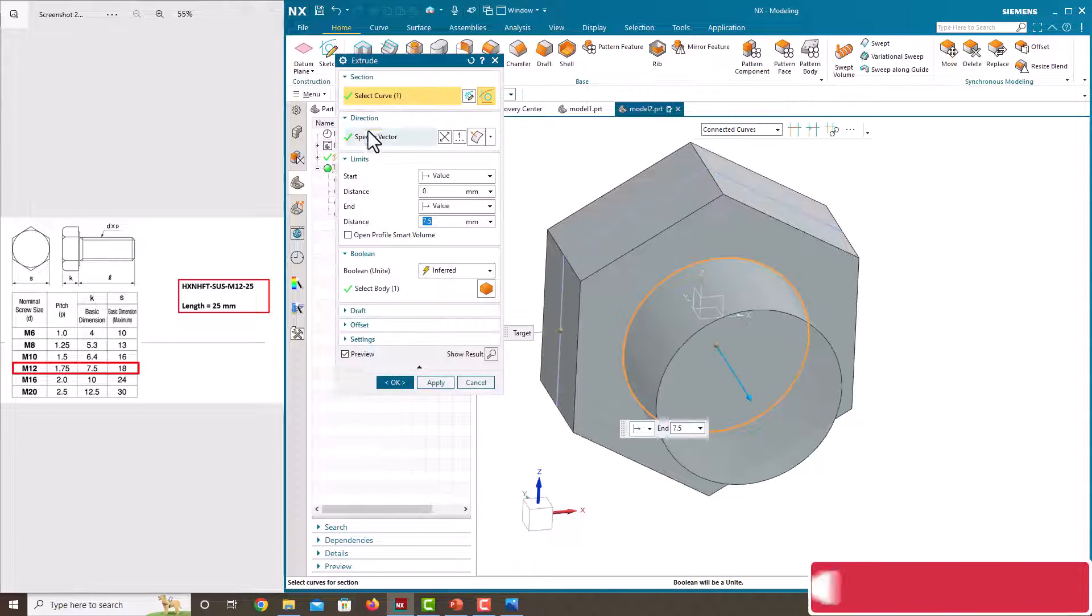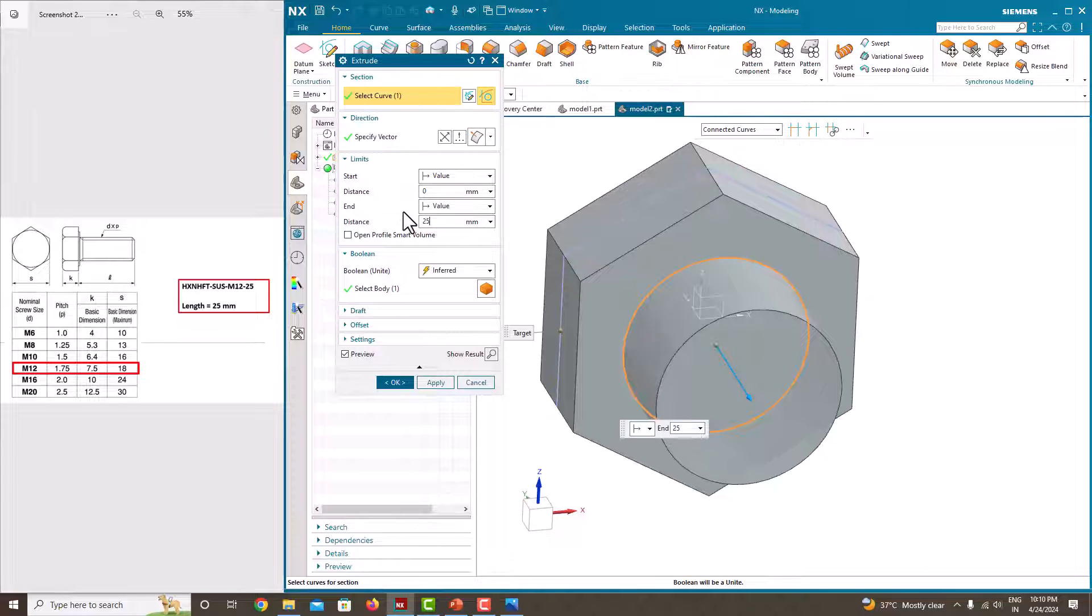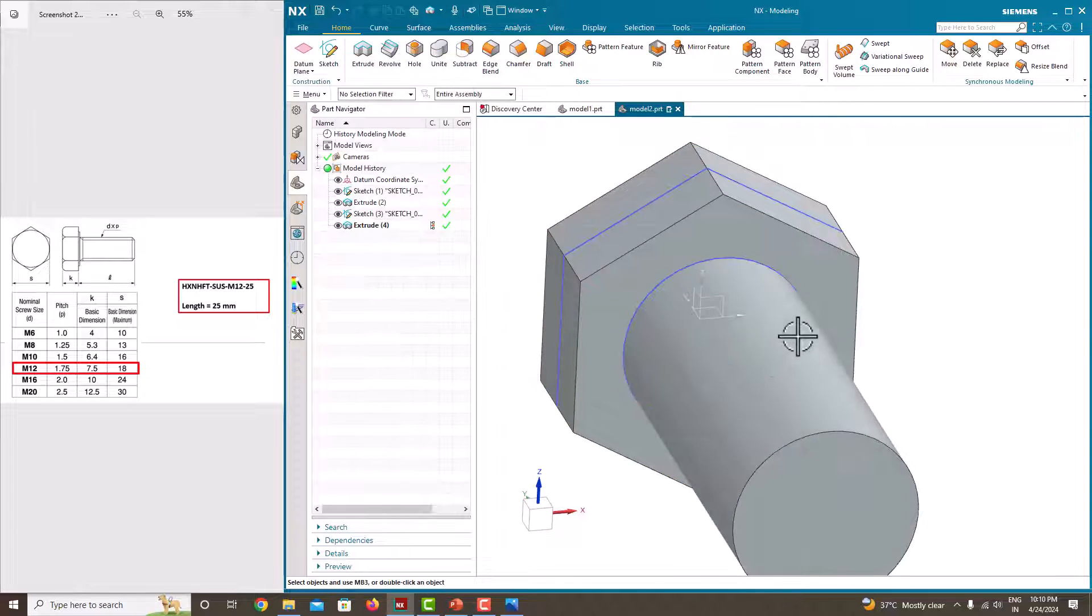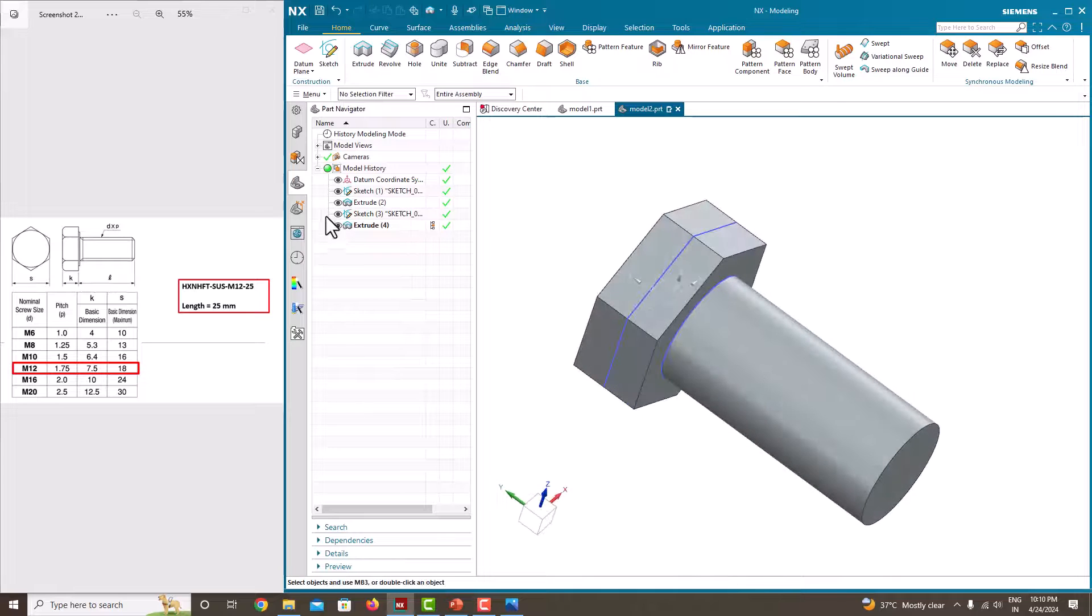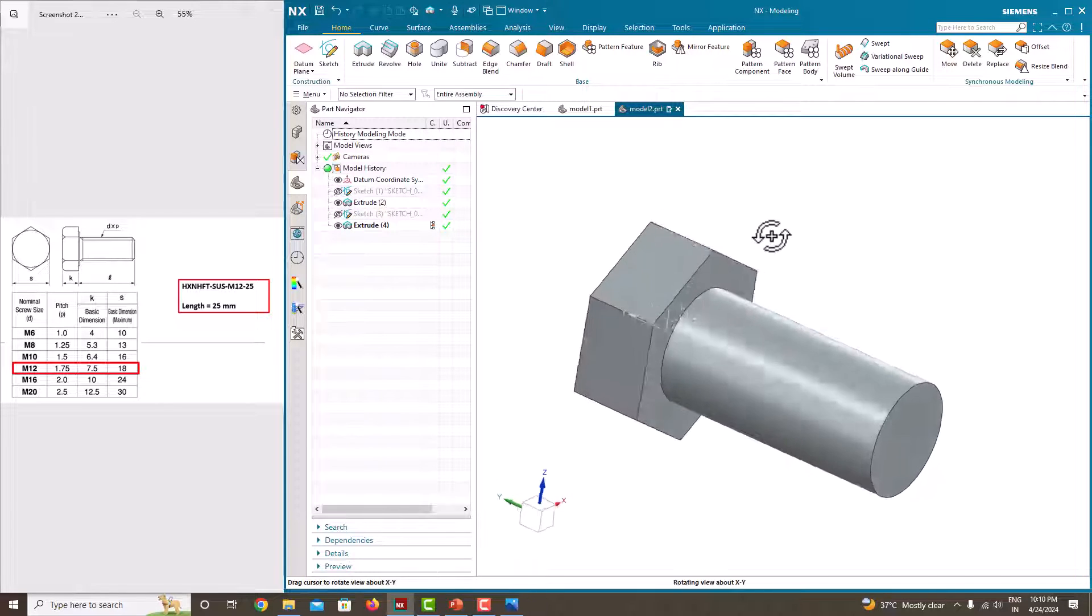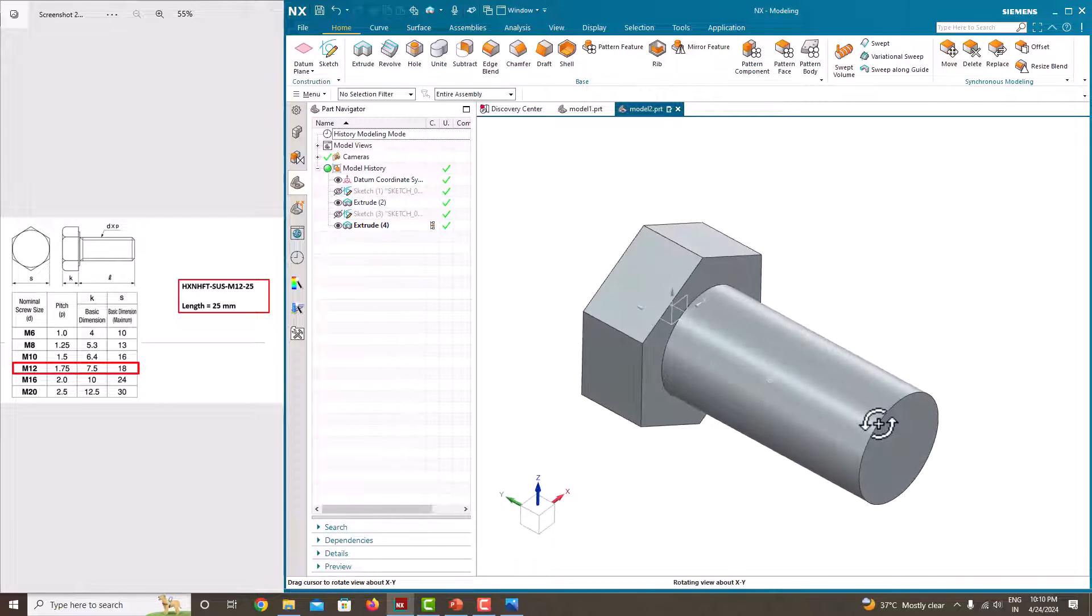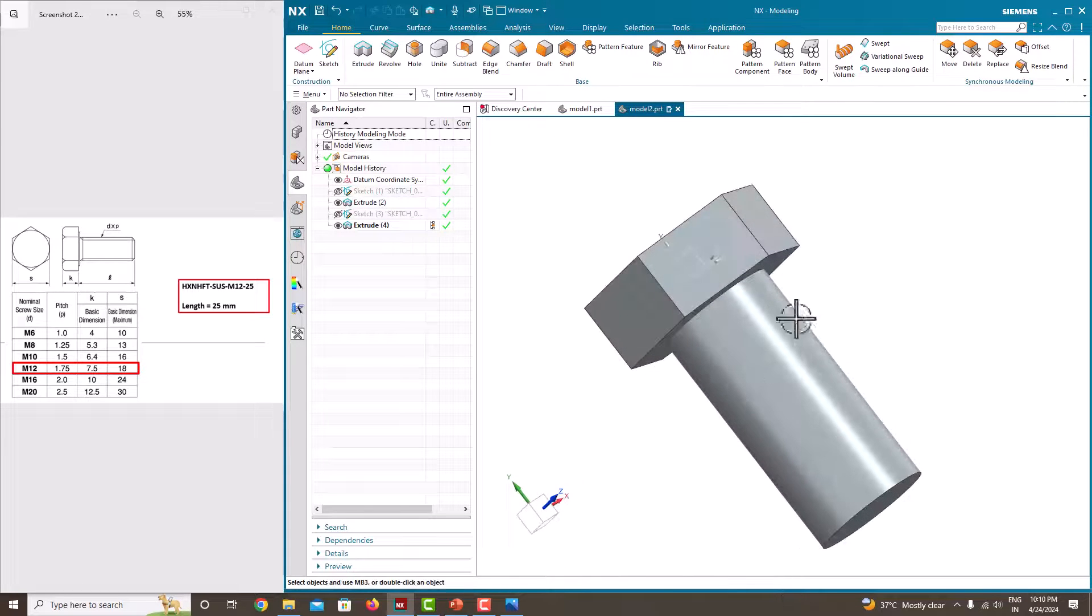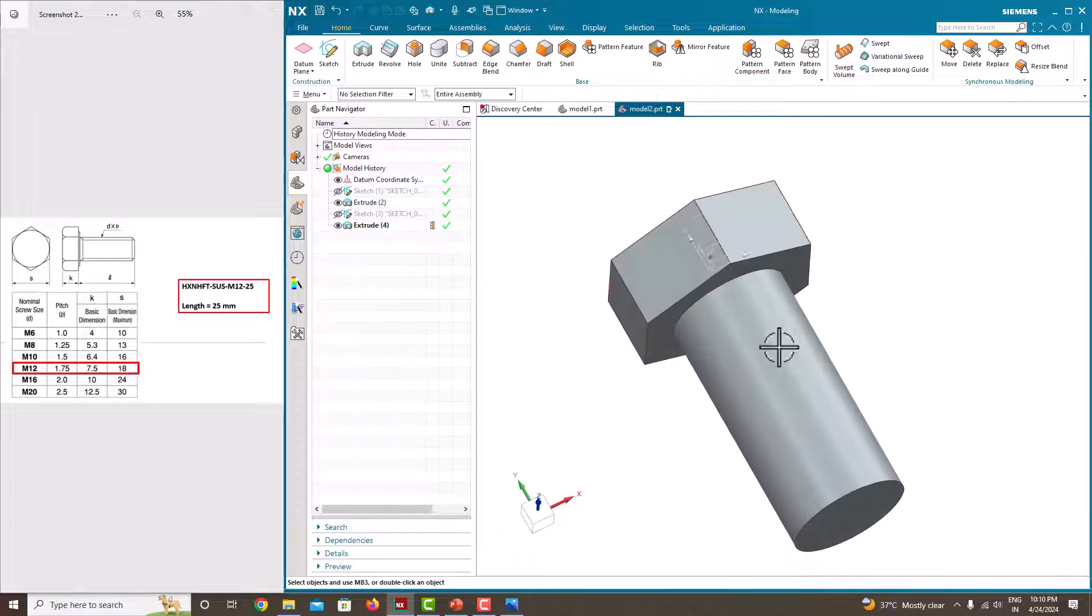Then extrude, extrusion length is 25 mm, the length of the shank is 25, just say ok. Just hide these two sketches edges. Now we have created this bolt. Then we just want to do a chamfer here.